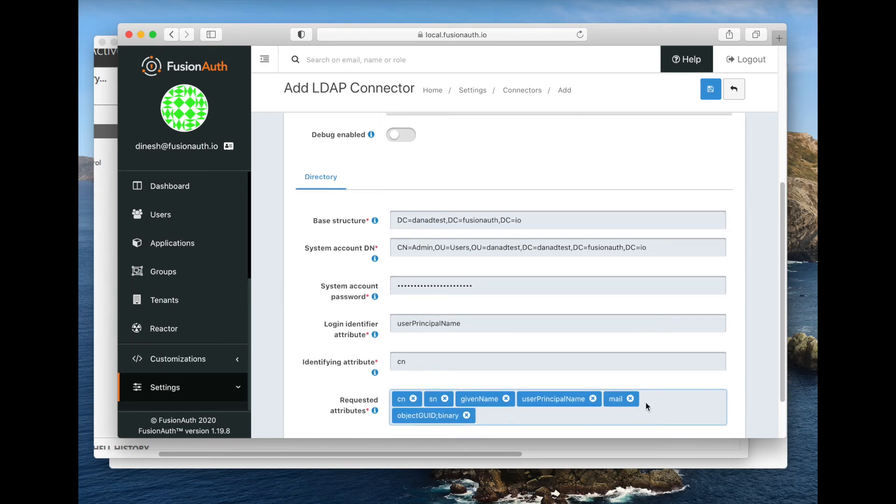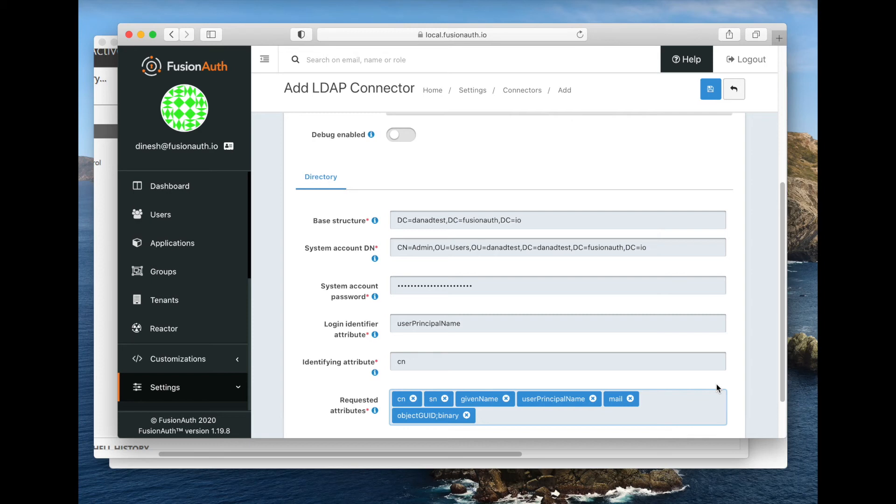That last one is worth explaining a little bit more. Basically, the object GUID is stored in Active Directory as a string of bytes. It's a binary representation, not a string representation. And so we need to tell our LDAP connection that we want that back as a string of bytes. Otherwise, it gets corrupted.